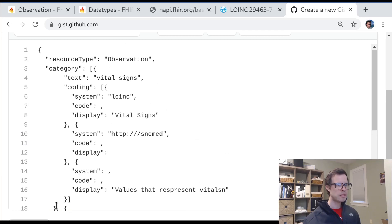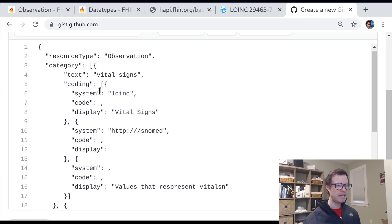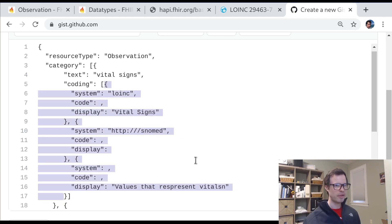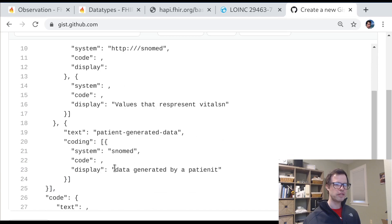I'm going to undo that mistake so that you can see structurally why this array of arrays is so important. Each one of these categories represents a single concept. And then inside that concept, we can have an array of different codings that draw on different vocabularies to express that same concept. And these are effectively translations.